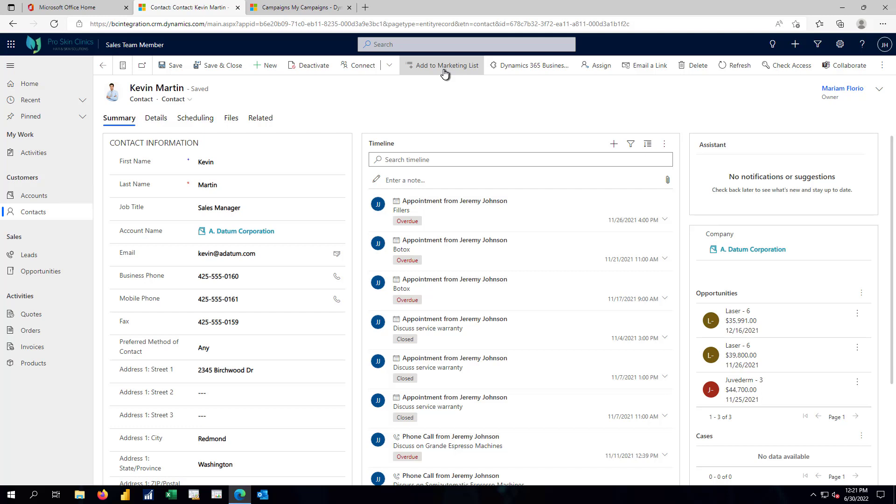I want to add him to a list of people that we're going to be communicating with about a particular upcoming activity or event or a trade show or something of that nature.